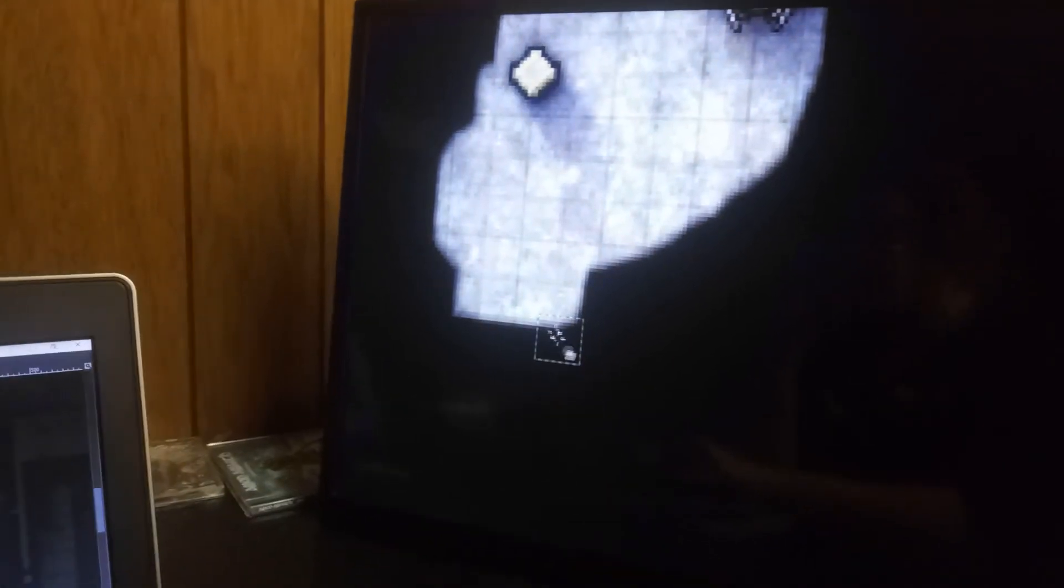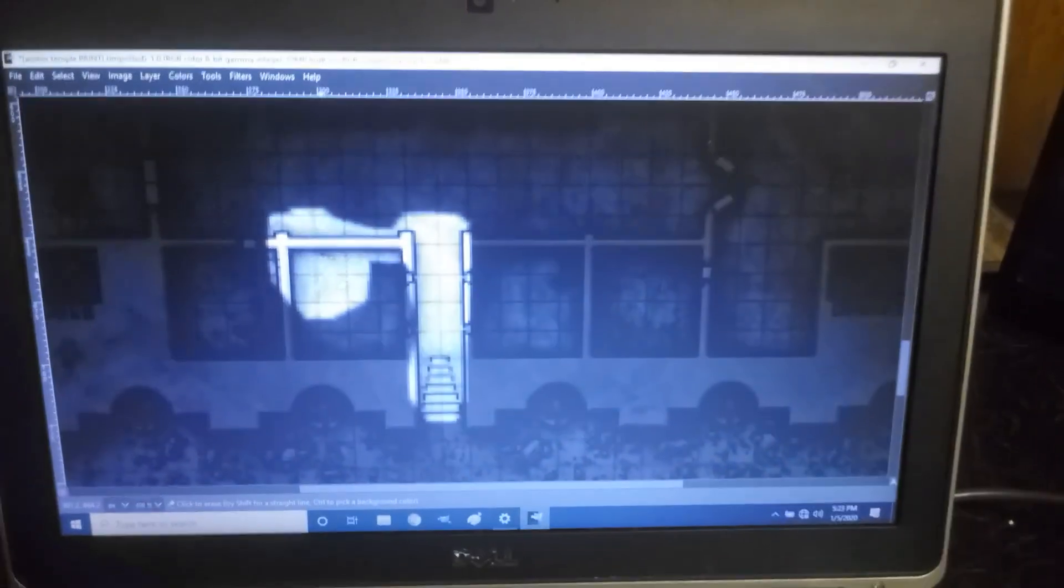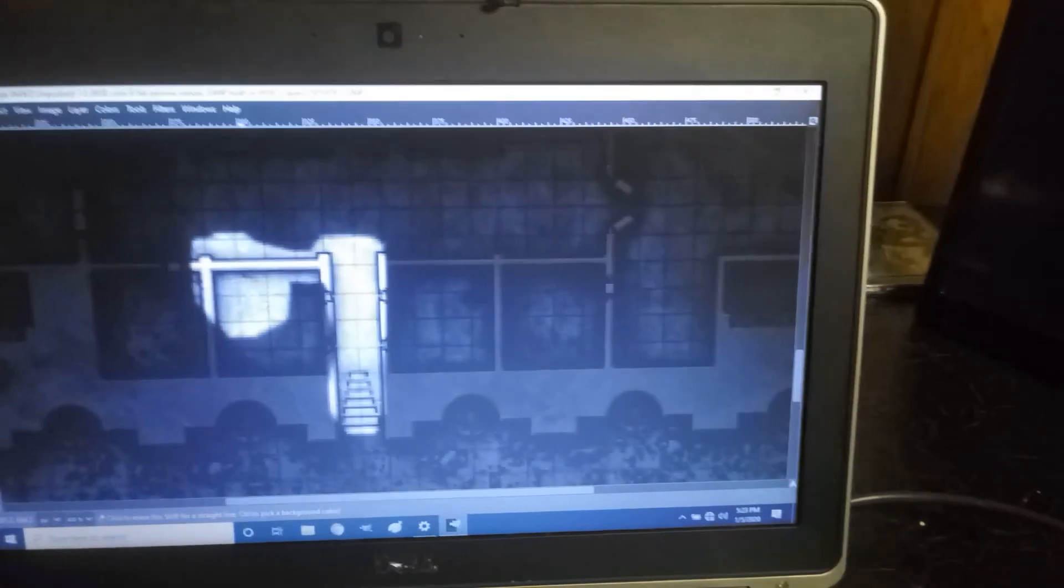But yeah, so there you go. That's pretty much how that works. And then I can move through the map. And I know exactly what I want to erase. So yeah, you just lay the table down and go to work. Boom, boom, boom. It's pretty convenient.